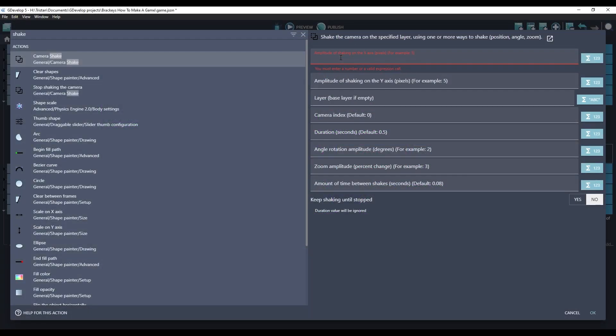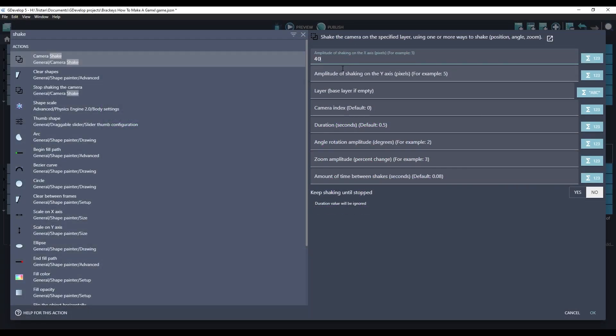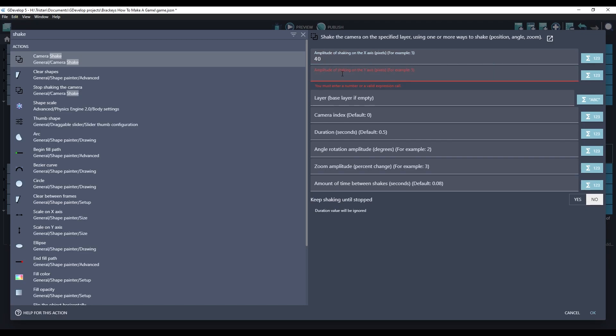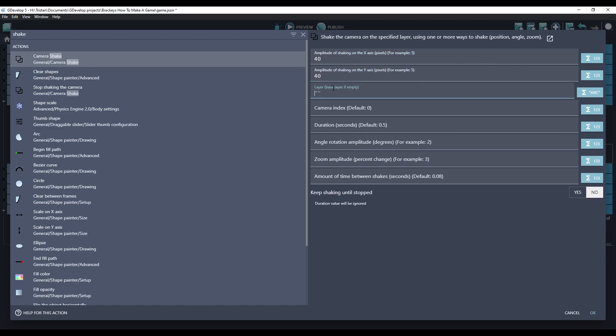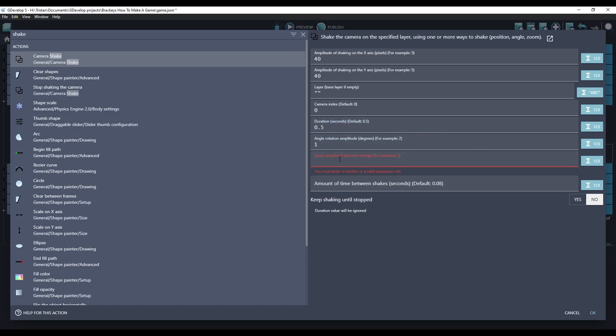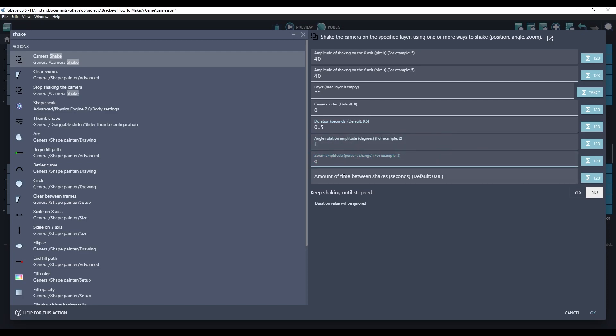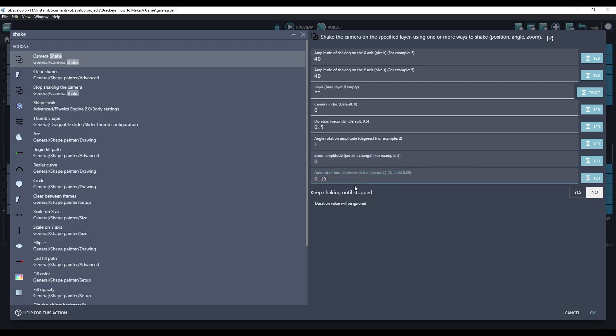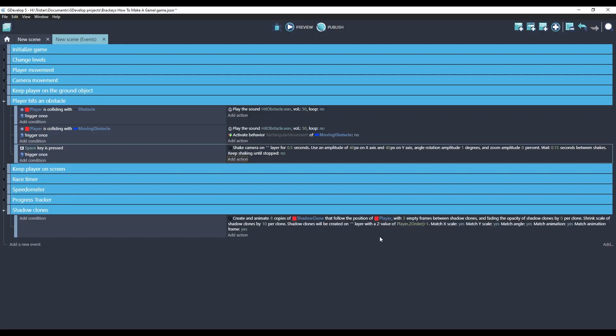I'll use the values I liked. Let's shake 40 pixels left and right on the base layer. We'll keep it at half a second. We'll rotate it one degree and zoom. We won't do anything with zoom. And 0.15 seconds between each shake.